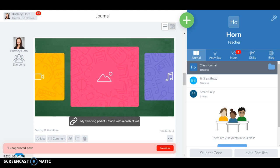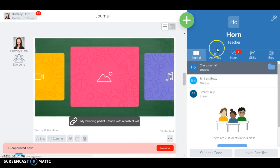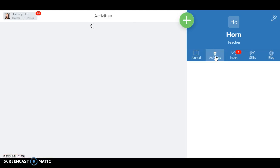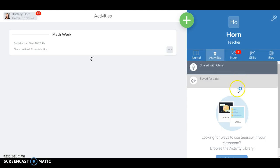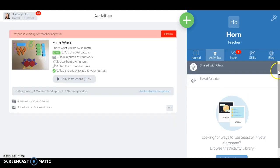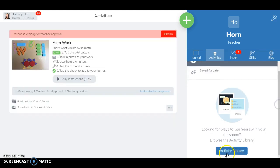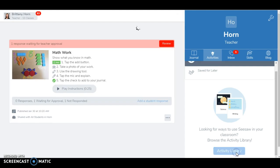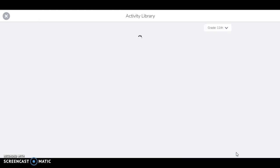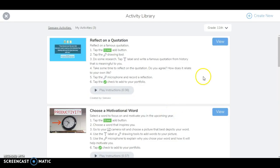If you don't have a full class set, this is great for stations. You can see I'm now logged in as a teacher, and if I go to activities, I can create my own activities and I can go to the activity library and search for already created activities.